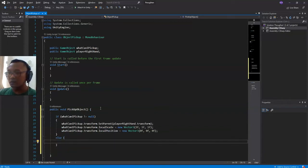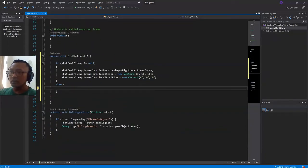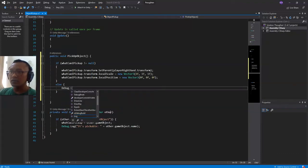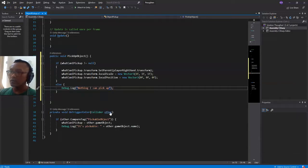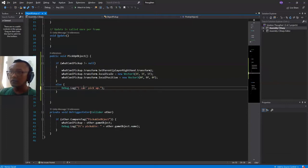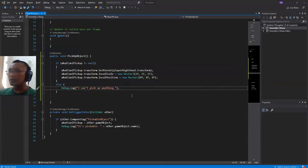In the else block, we show a message. Let's use a Debug.Log — something like: 'I can't pick up anything.' I can pick up something like this.